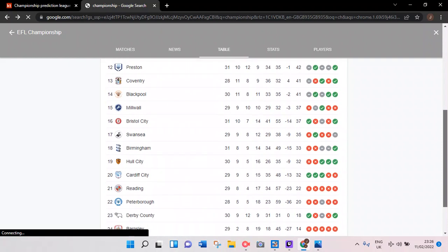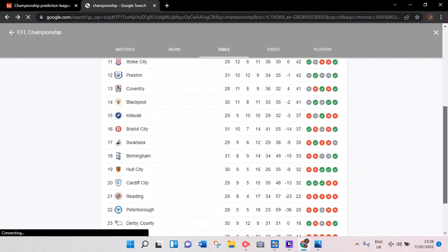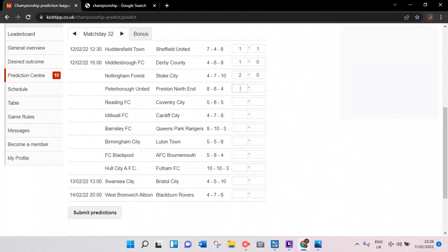Moving on to Peterborough United versus Preston. Preston 12th currently, Peterborough 22nd. About 22 points separate these two sides. It's not looking good for Peterborough United. Preston, they're a bit iffy here and there, but they're mid-table at the moment. If you play Peterborough you have to win, and I think Preston will get the job done.